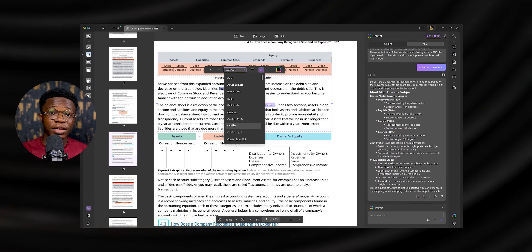Mind maps are great for brainstorming and organizing ideas, and this feature makes it incredibly easy. It's perfect for students, researchers, or creative professionals looking for a more efficient way to process and present their ideas. These AI features alone make UPDF stand out, but there is still so much more to explore.